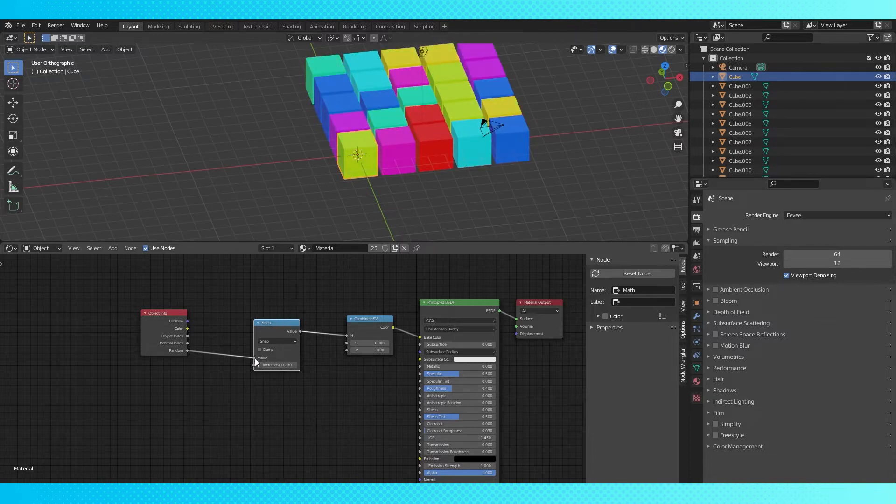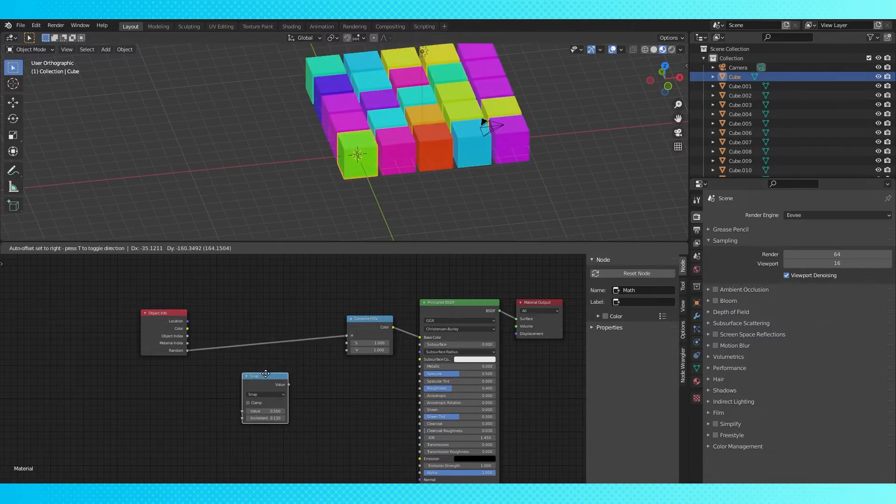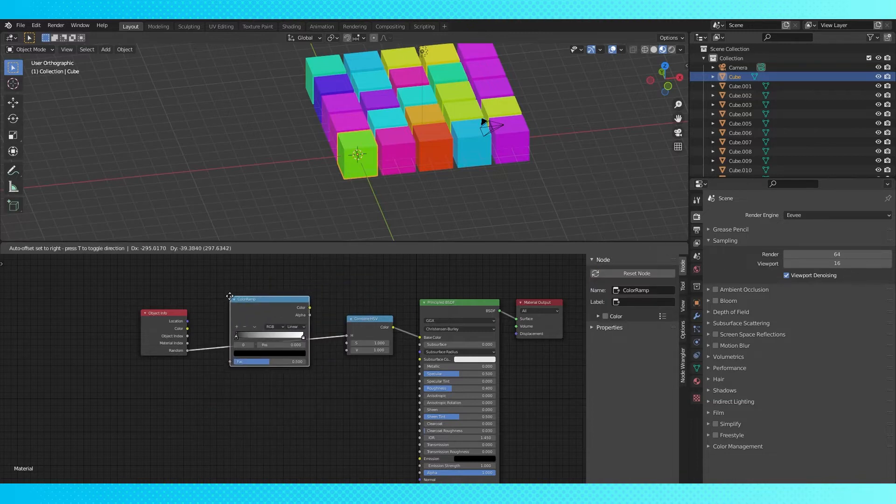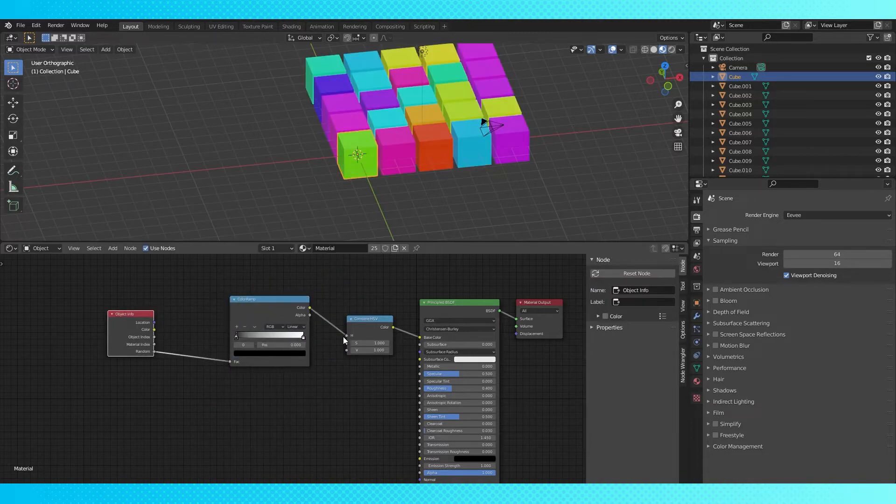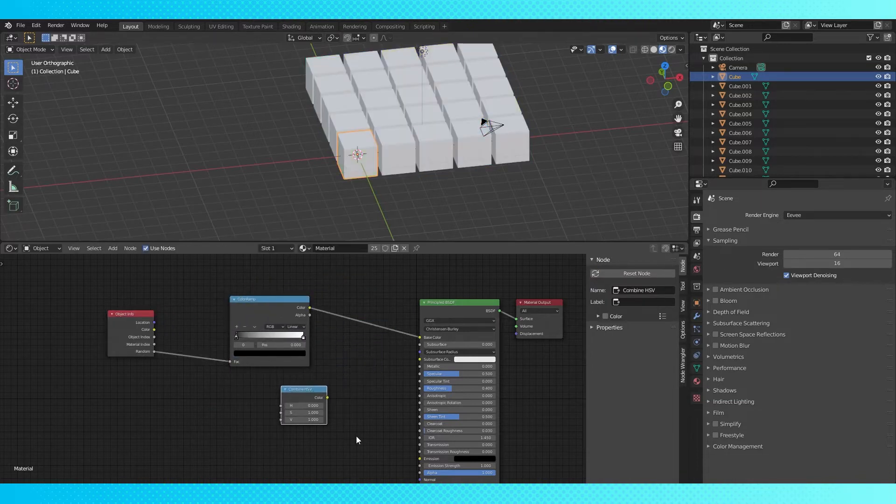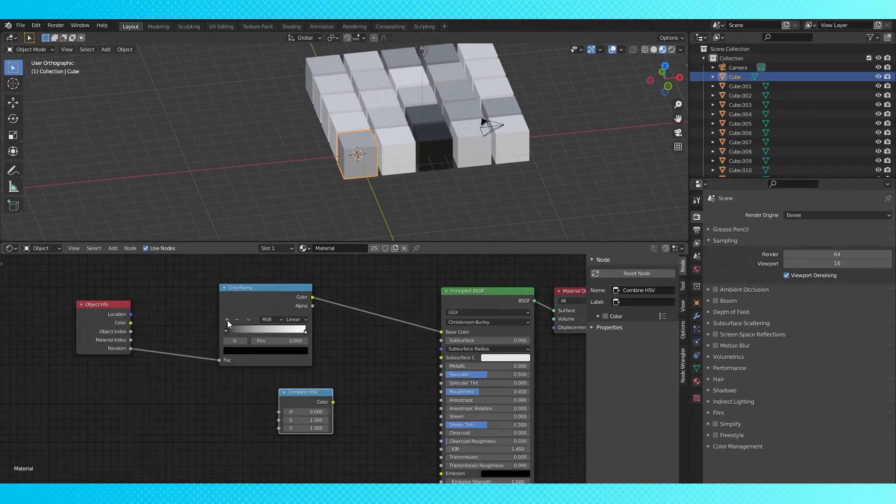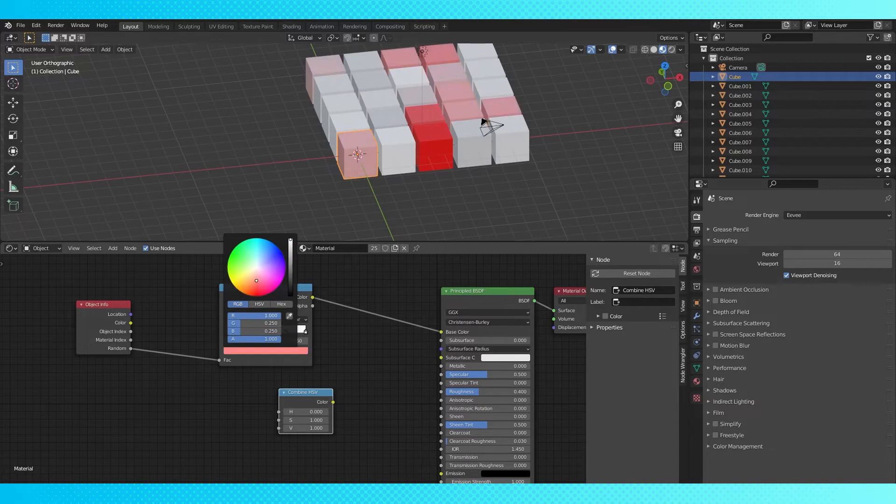If you're less of a mathy person, and want a more visual way to choose the colors, use a color ramp. And then we no longer need this combine HSV, since color ramps already output color or vector data. Add a bunch of stops by clicking this plus sign, choose their color and place them wherever you want.